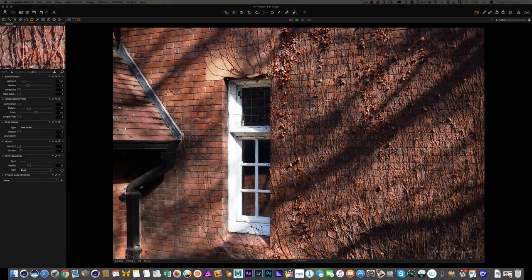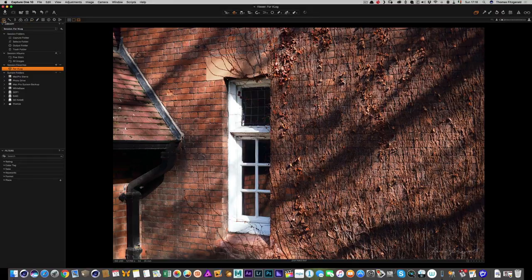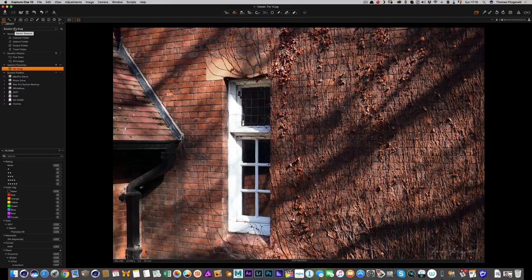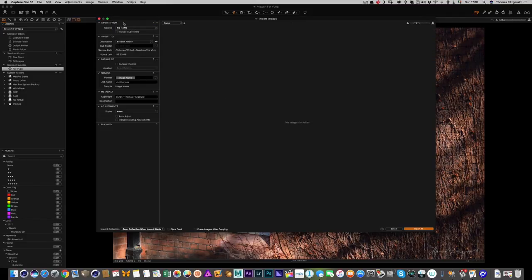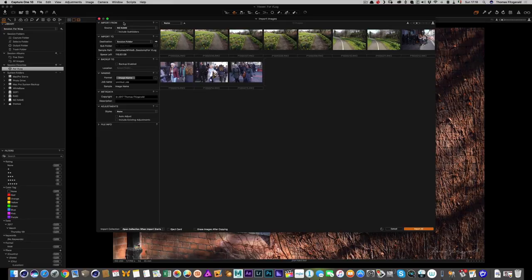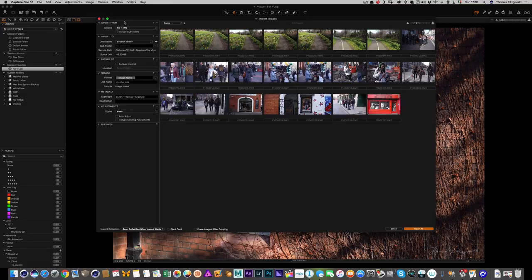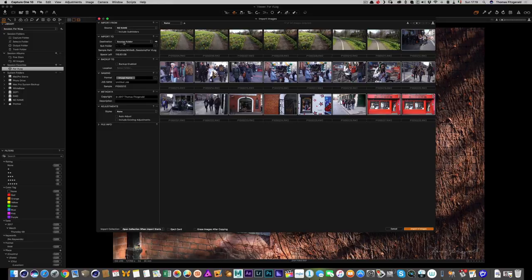Now I want to import the rest of the files — the images from the GH2, the other camera I had with me — so I can have everything together. I also have defaults set up for the GH2, so when I bring them in they'll be set up the way I want without needing any base-level adjustments. The source is still on the memory card in my card reader. I'll select the images I want, destination set to session folder, no adjustments on import, and hit import.